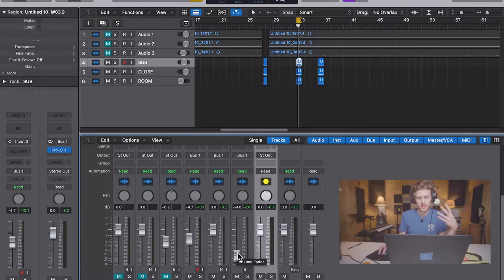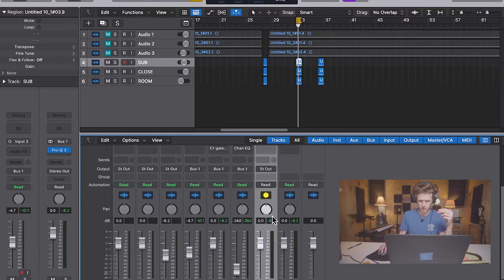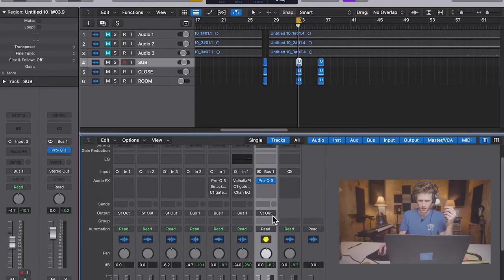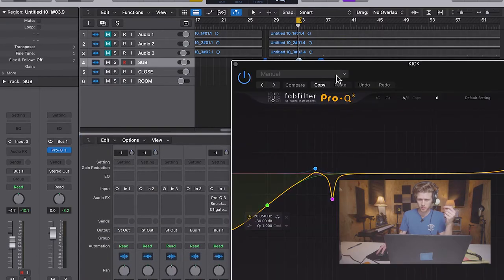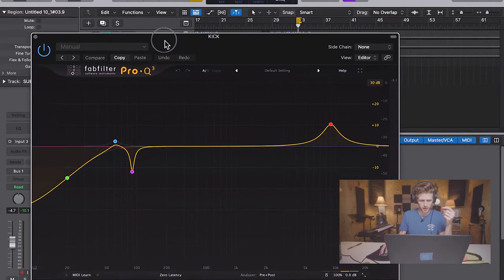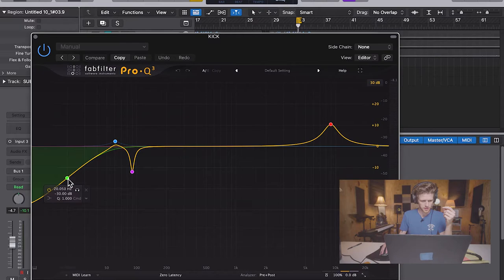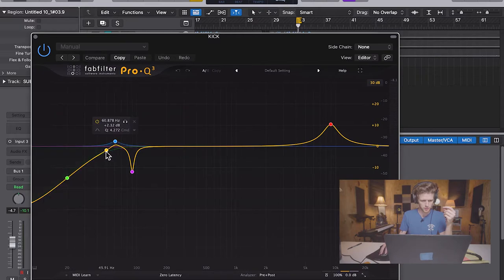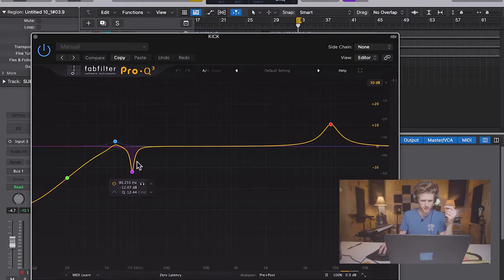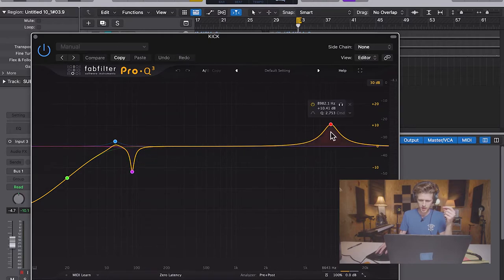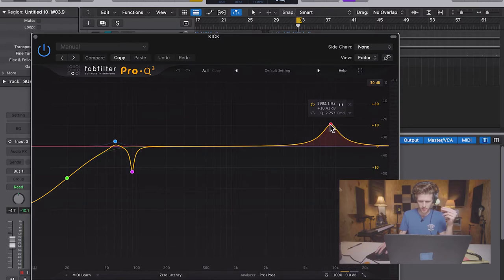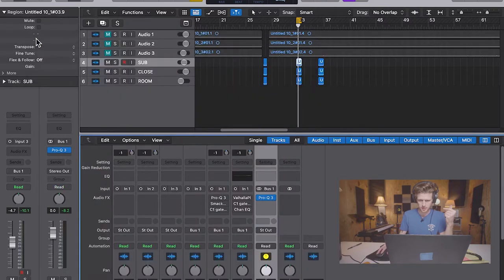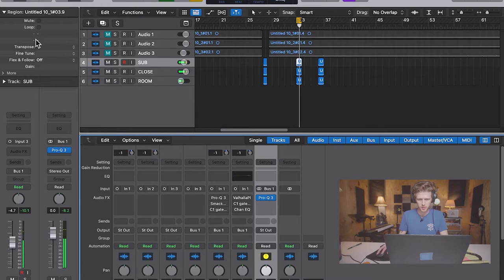So I sent the sub, the close mic and the room mic all to one auxiliary bus, just called kick. And I made basically one EQ move over the whole thing. I took out some of those low, low frequencies, boosted around 60, and did a dip to cut out the woofiness at around 90. And then I just wanted to add some of that real, that kick, that attack and that presence from the batter head. So I just boosted up here around 8900 and got a really, really nice sound. Just from a simple EQ move.